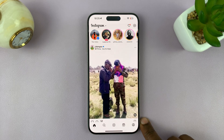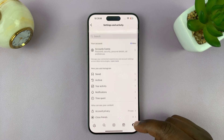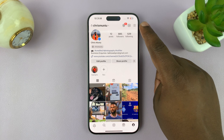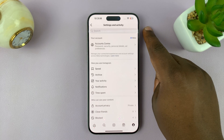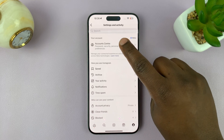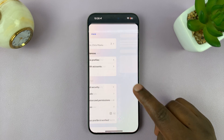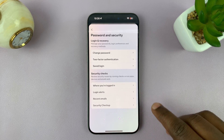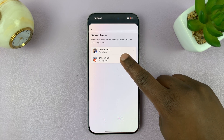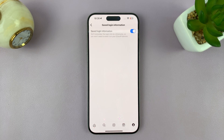But before you do that, you need to go to the Instagram app and tap on the profile icon in the bottom right corner. That should show you your profile page, and then tap on the three-line button in the top right. Under the settings page, tap on Account Center at the top. Under Account Center, tap on Password and Security, and then tap on Saved Login, choose Instagram, and make sure saved login information is enabled.